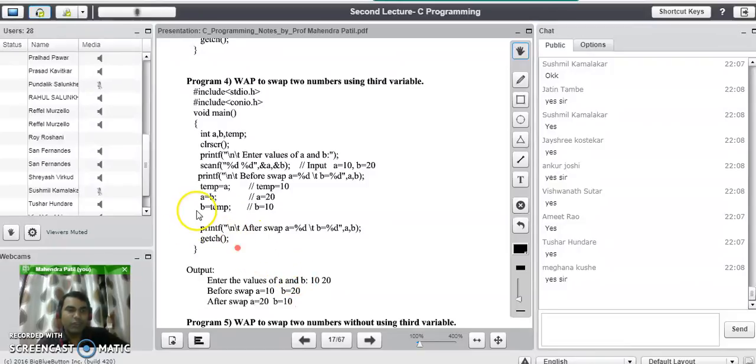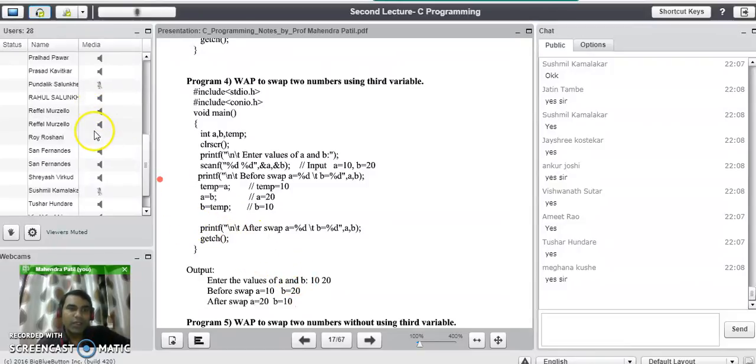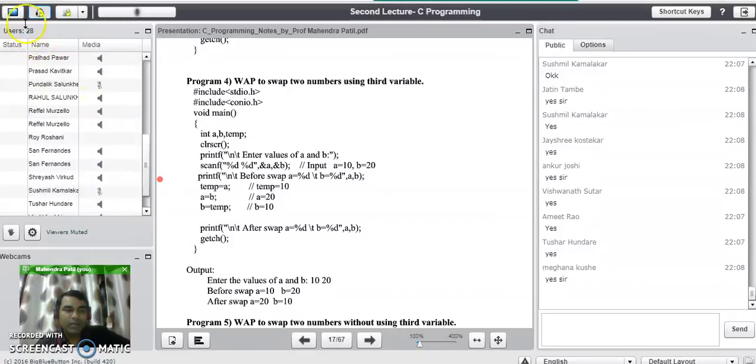This ends the fourth program. If you have any doubt, you can ask in the chat room. Thank you for watching the video.